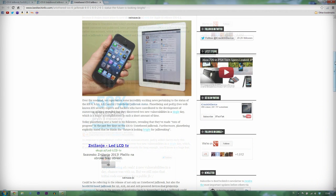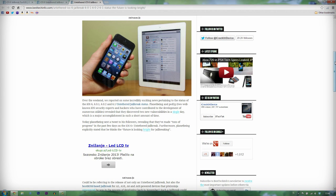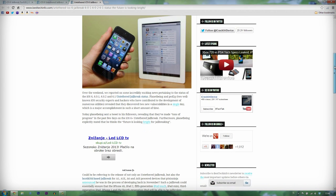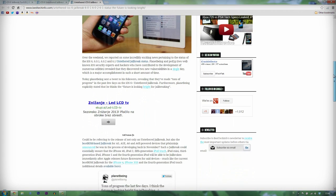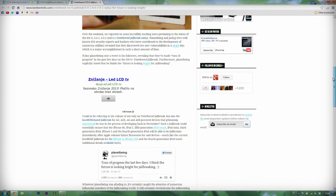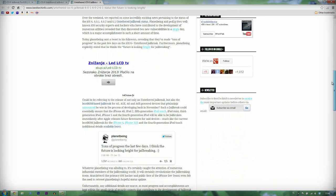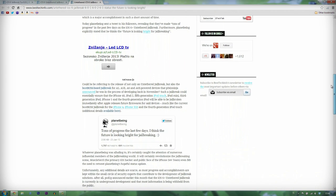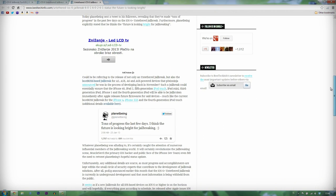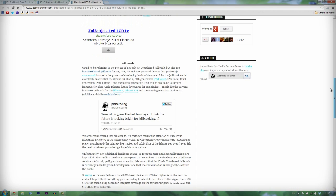On January 22nd, PlanetBeing sent a tweet to his followers, revealing that they have made tons of progress in the past few days on the iOS 6 untethered jailbreak. PlanetBeing explicitly stated that he thinks that the future of jailbreaking is looking bright. I hope that jailbreak developers will release the jailbreak soon.